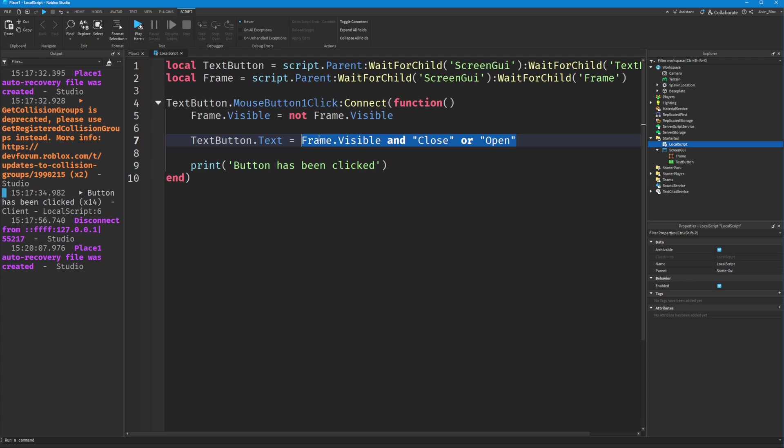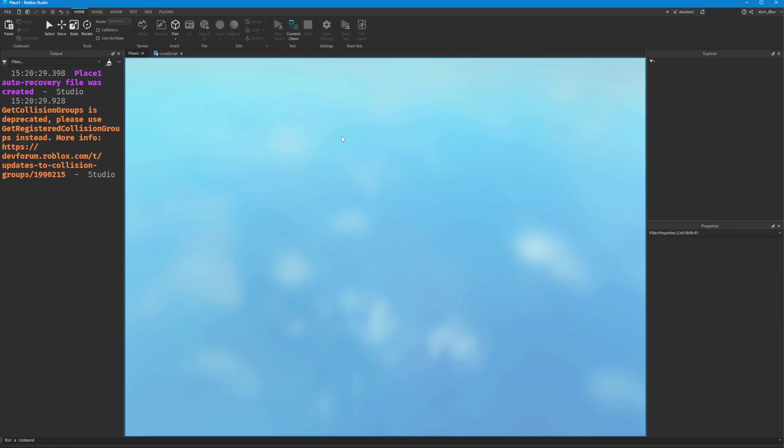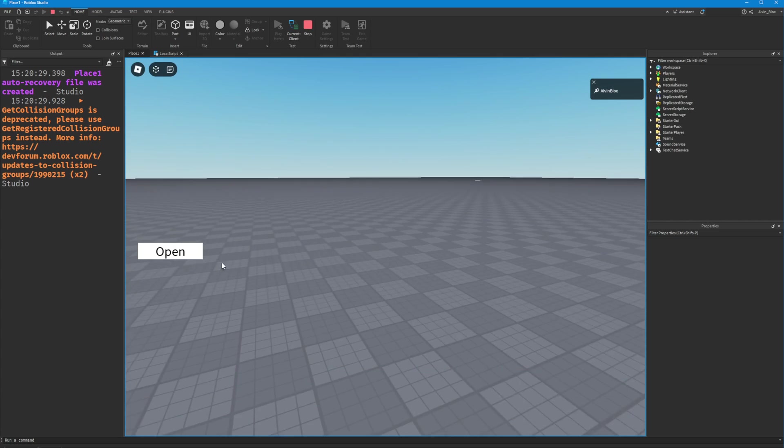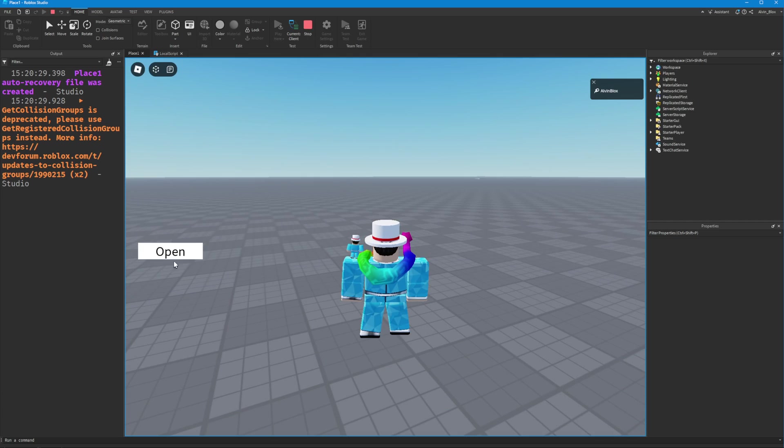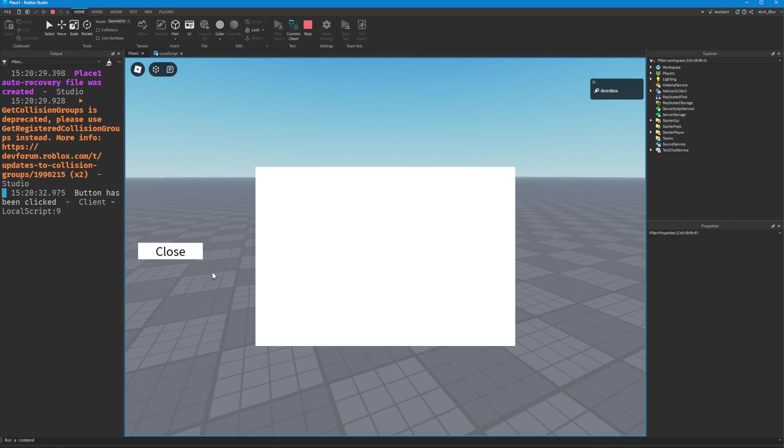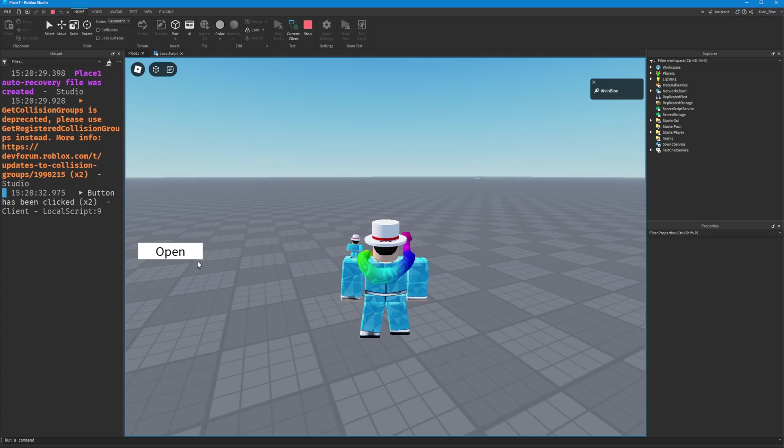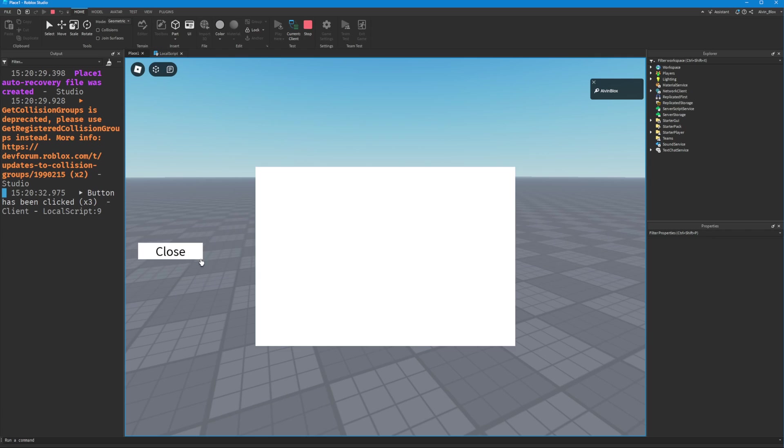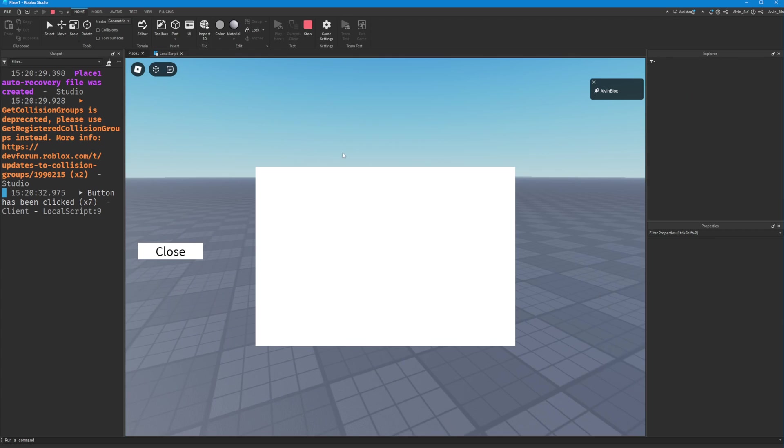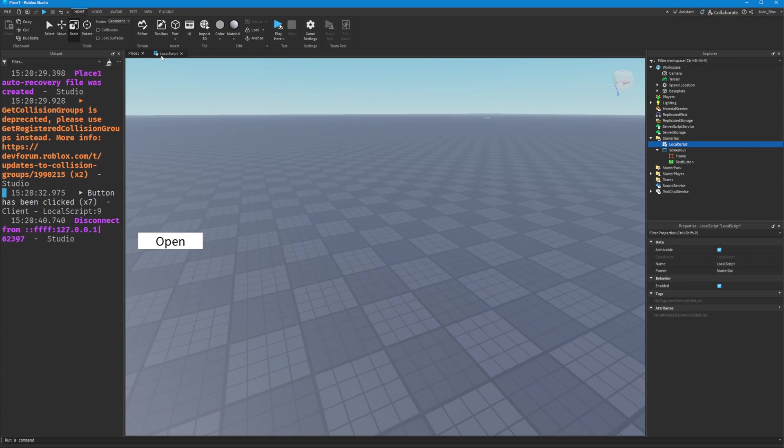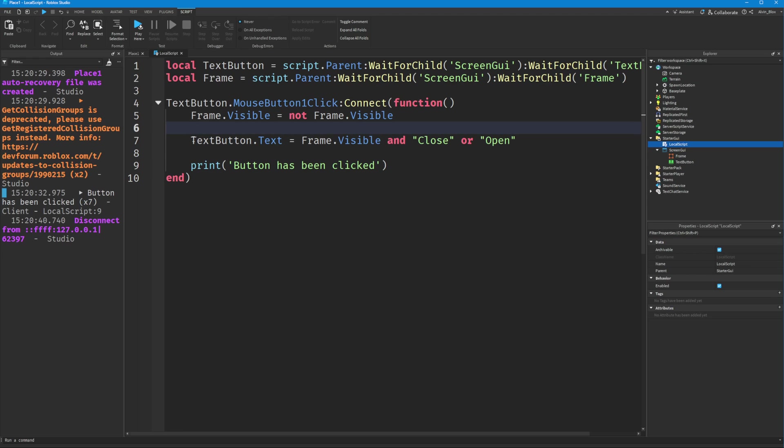We'll get more into this when I make a video about conditionals and if statements. But if we click play and run this, you'll notice that when we click on the button it says 'Close,' and when the frame is hidden it says 'Open' again. Very simple way of having a button which opens and closes a GUI.